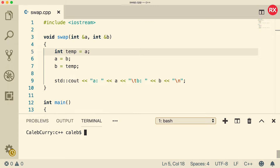Hey, what's going on everybody? Welcome back. This video we're going to go through some examples of function overloading. It's one of the most important things in programming, so make sure you pay attention. Let's first start with this swap function here, and then we'll go through some other examples after that.